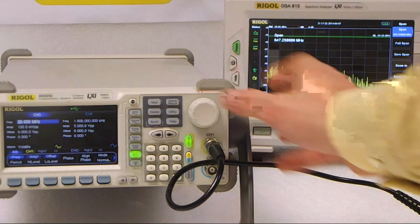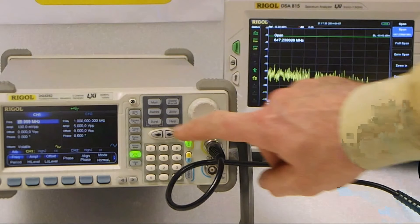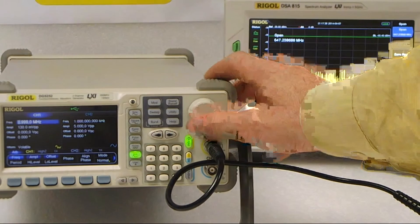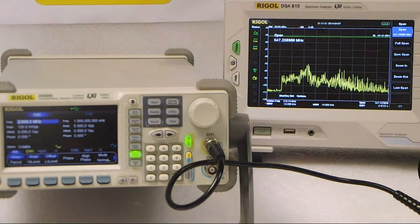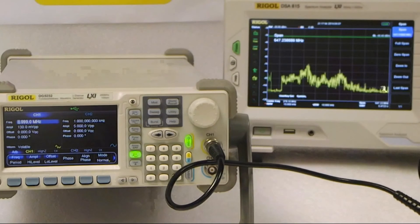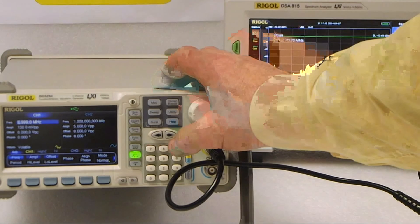For more informative videos on all of the latest Rigol products, go to rigol-uk.co.uk or view the YouTube channel for Telonic Instruments.